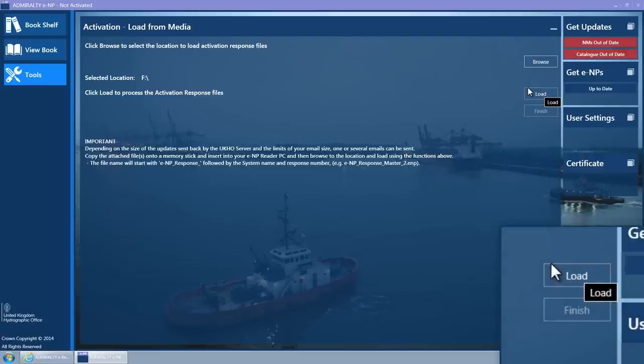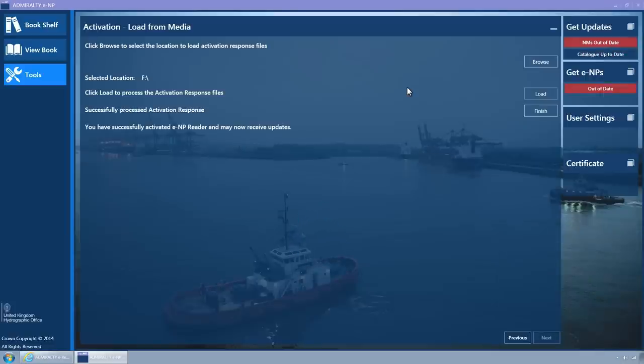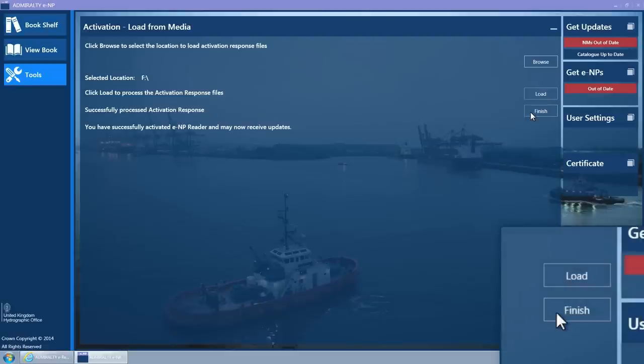Click on the Load button to load the activation response. The message Successfully processed activation response is displayed and the Finish button is enabled. Click on the Finish button to close the Activation wizard.